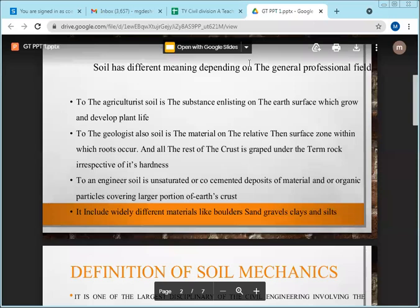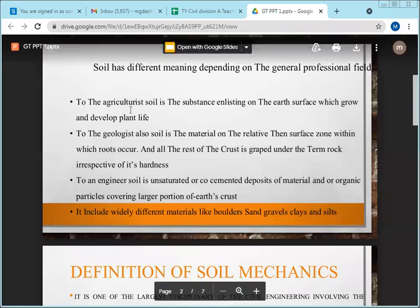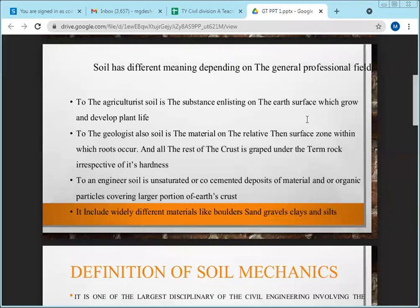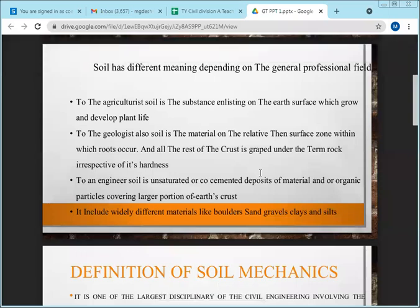For the agriculturist, soil is the substance existing on the earth's surface which grows and develops plant life. The soil must be fertile to be useful for the agriculturist.